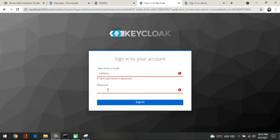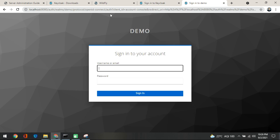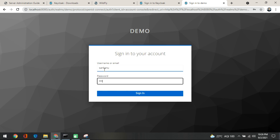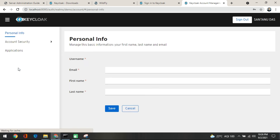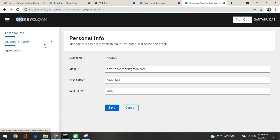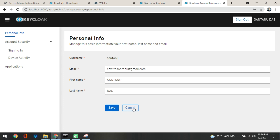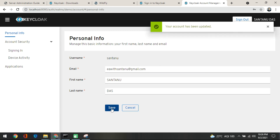Here we are in the account section, having navigated to auth/realms/demo/account. Now let me put 'shantanu' and my password. Once I sign in, I am inside the user account. Here you can give your username and password updates — for the user, depending on who you are creating it for. You can save it and come out.